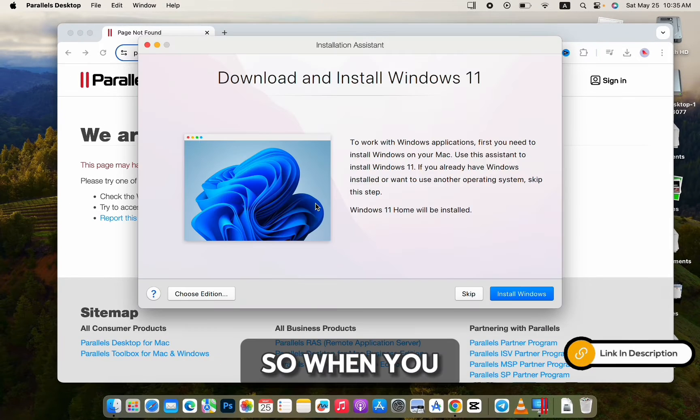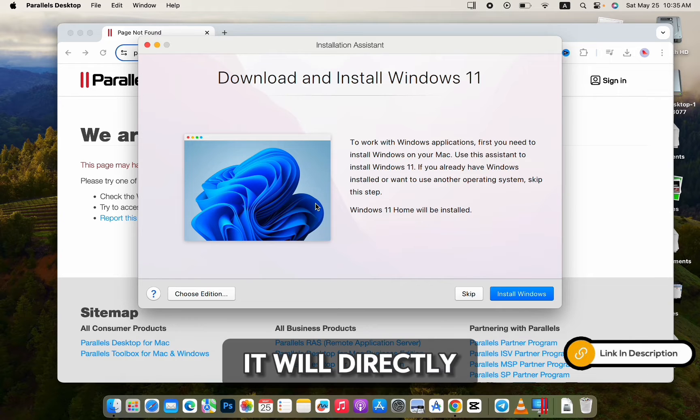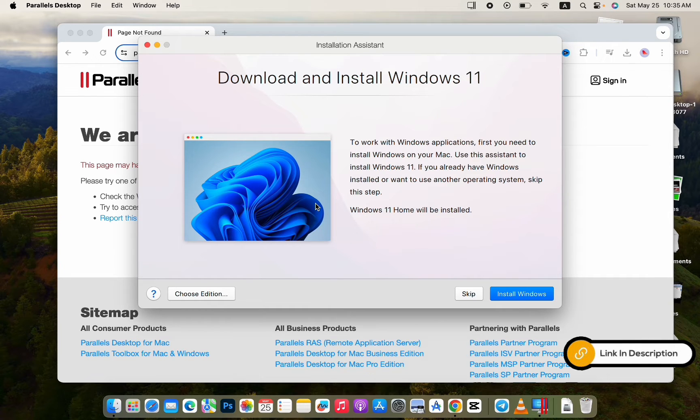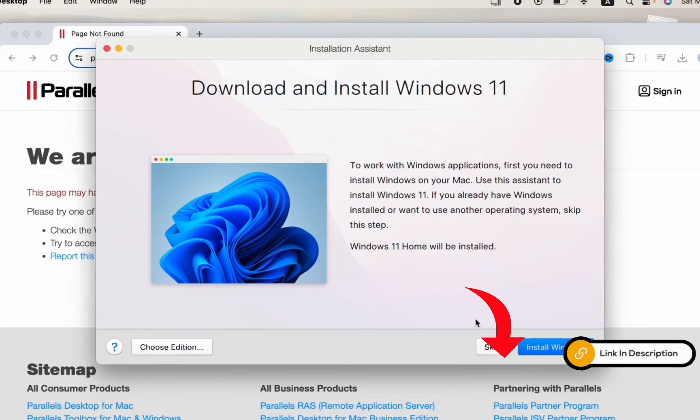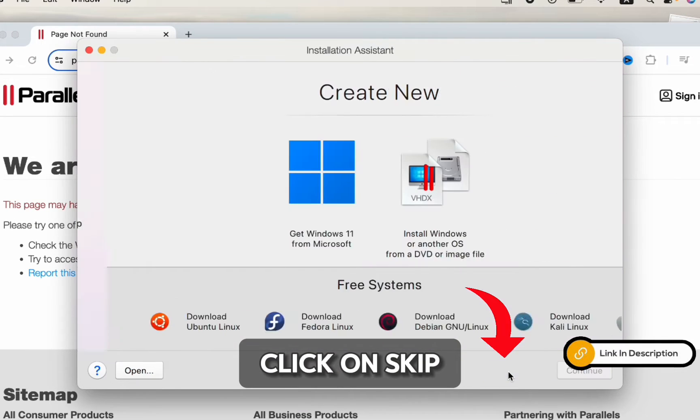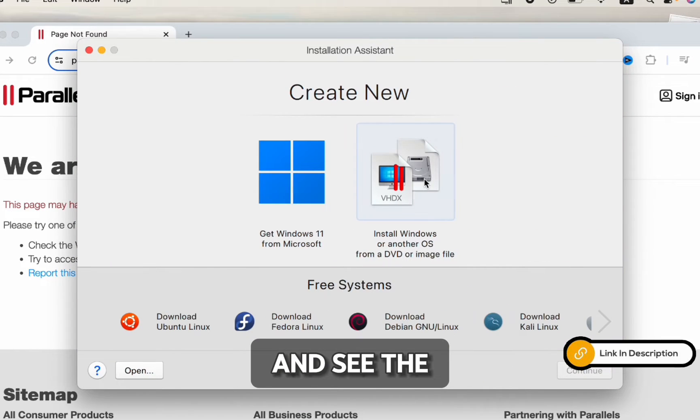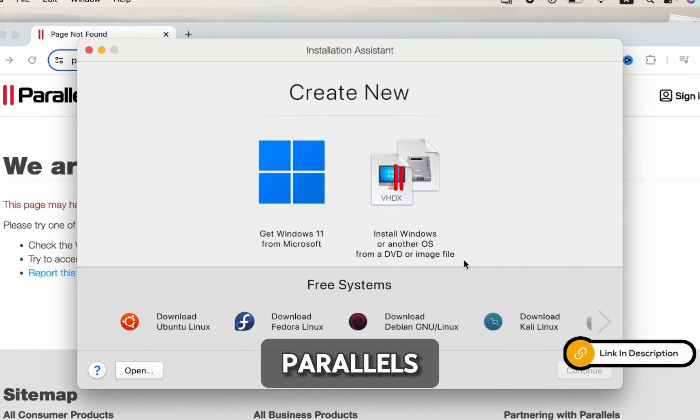When you open the Parallels app, it will directly show you the wizard to install Windows. But you can click on Skip and see the full features of Parallels.